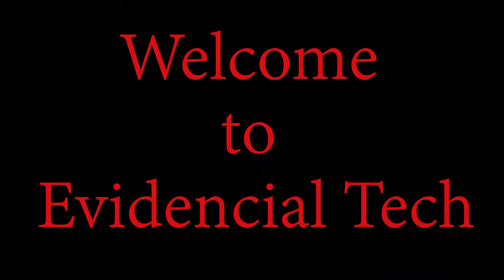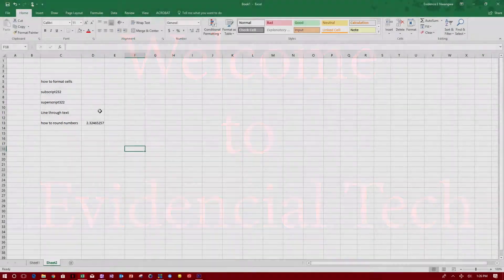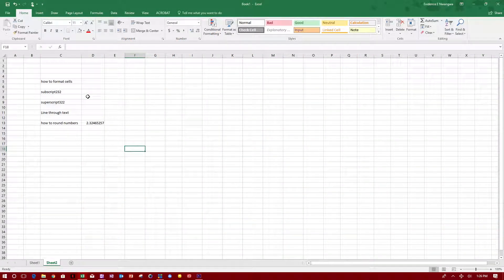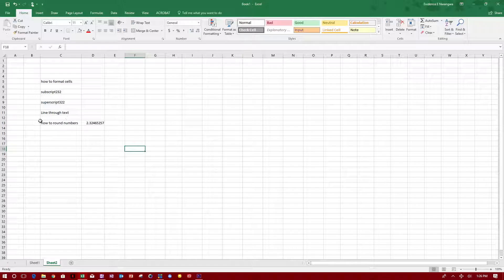Hey guys, welcome to Evidential Tech. My name is Evidence. In this video I'm going to show you how to format cells, do subscripts, do superscripts, put a line through text, and how to round numbers. Let's get right to it.